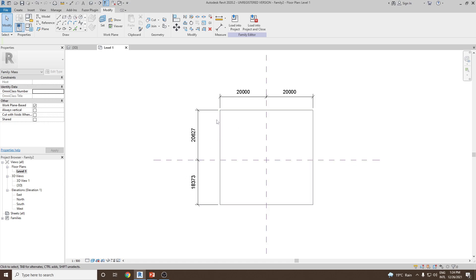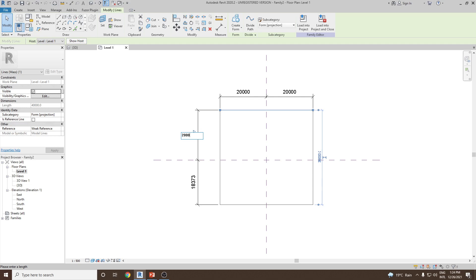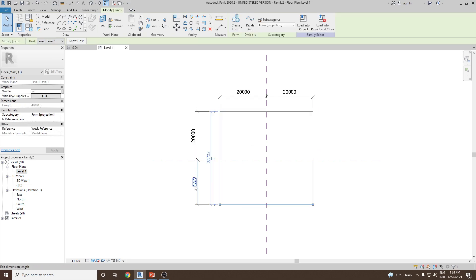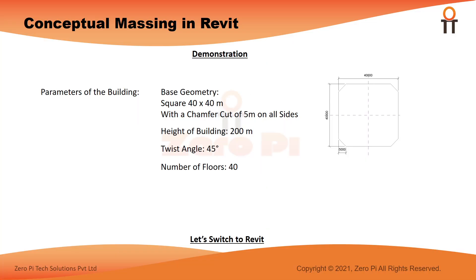Let's do the same thing on the bottom. Select this edge, press Tab, click, and enter 20,000. Next select the other end and enter 20,000. As per the requirement, we need to create a chamfer which is 5 meters or 5,000 millimeters on all the edges.